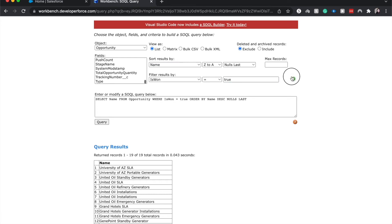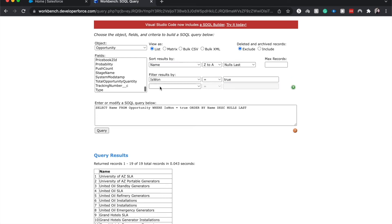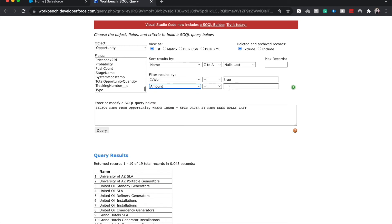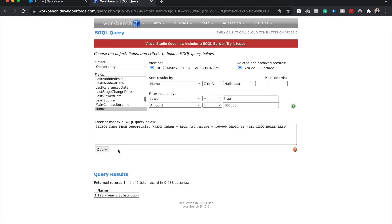If we wanted to add another filter, we could do that. Let's see if we could do the amount is over 100,000. Hopefully it does that. Yes. There we go. So it is both closed won and the amount is above 100,000.